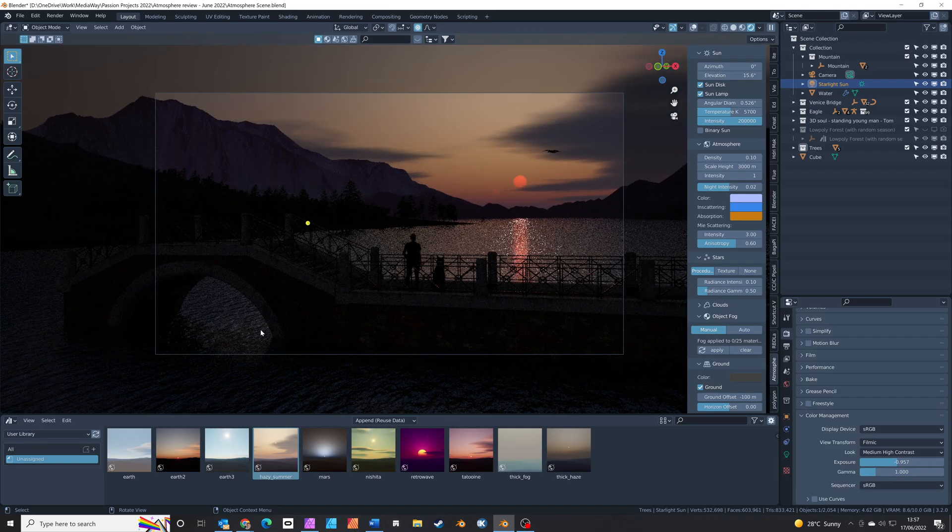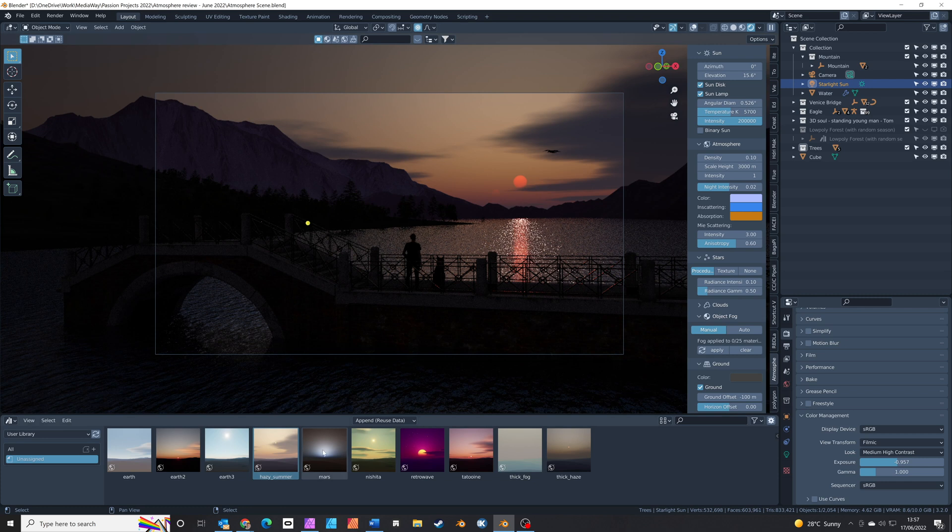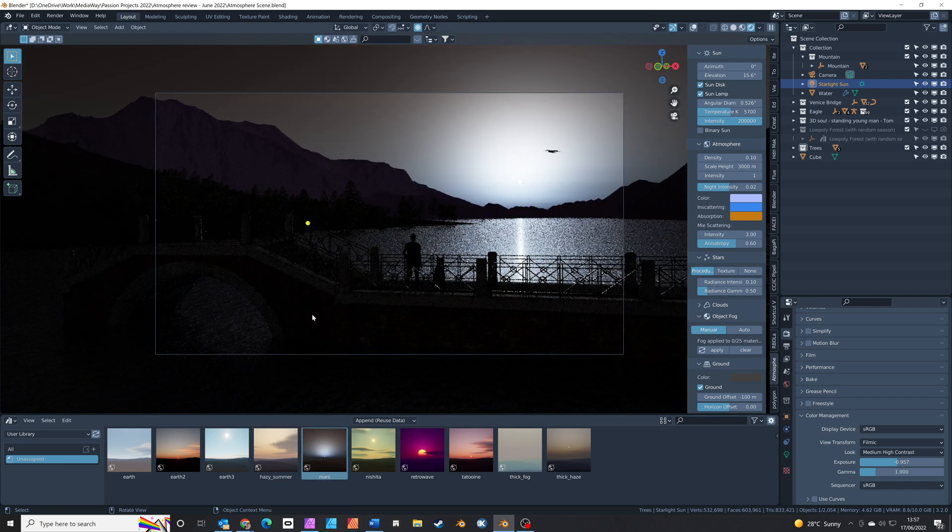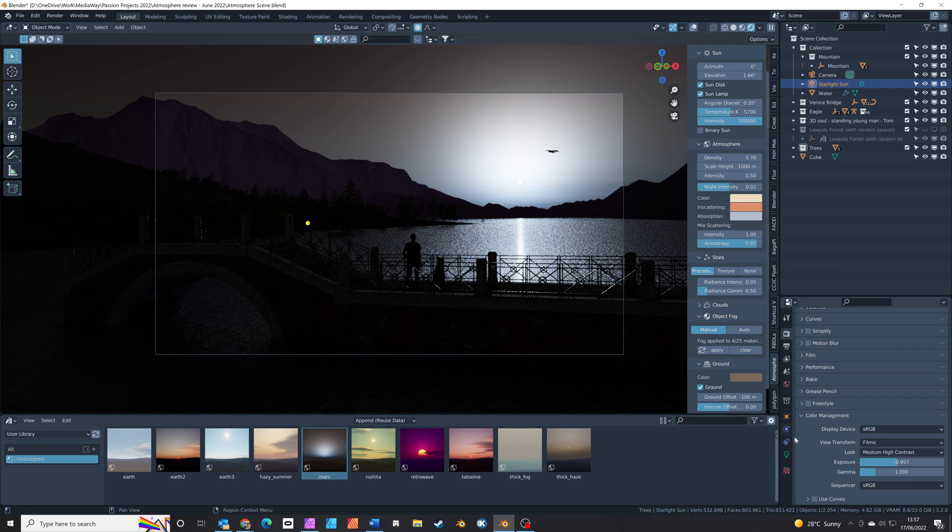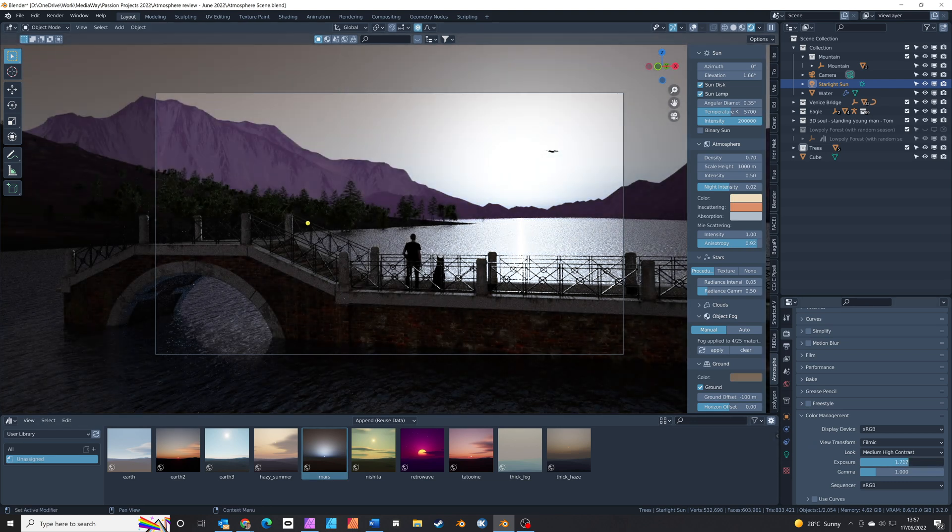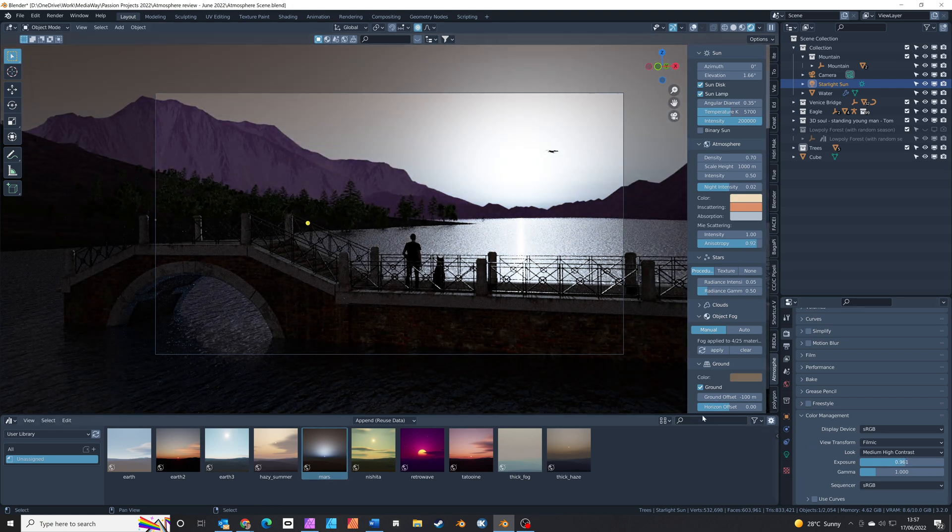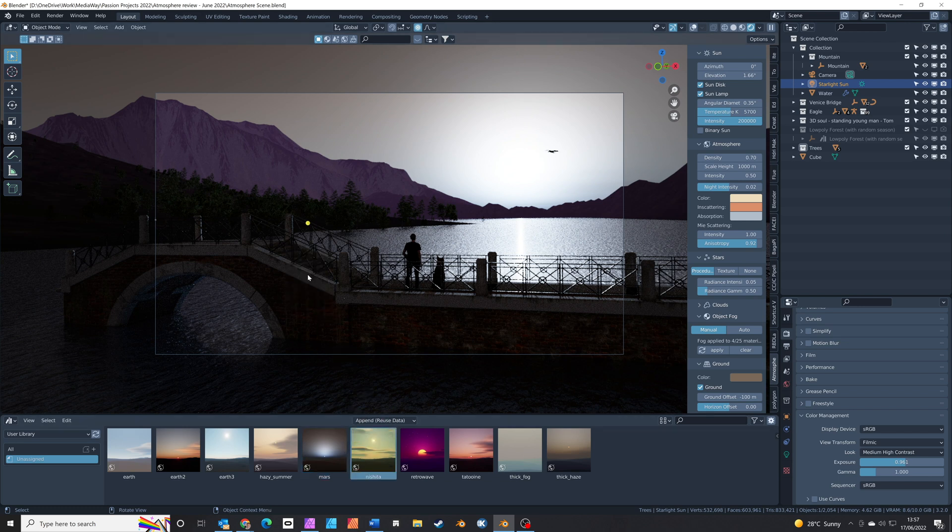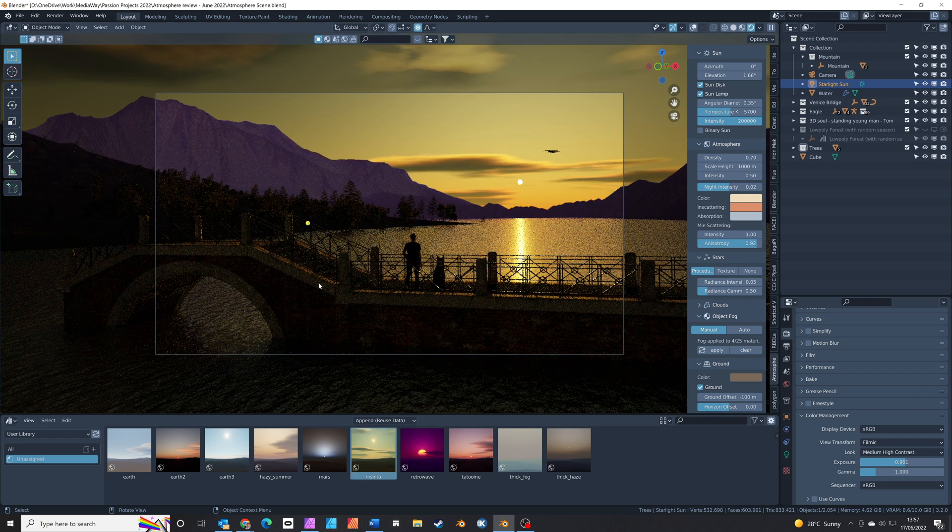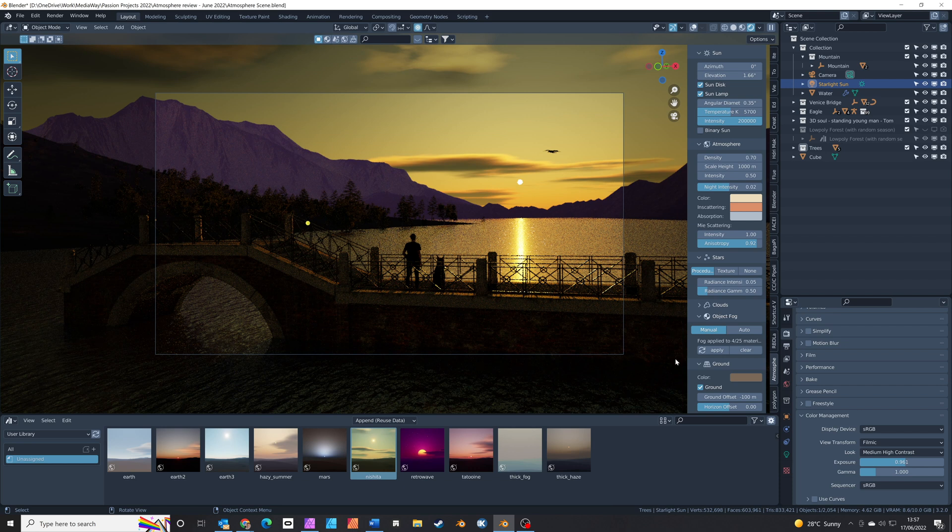The add-on comes with several presets which are accessible via the asset browser. You can just drag them from the asset browser straight into your scene. This is a brilliant way to quickly try out different looks and it's a really impressive way to get some great results in a short amount of time.